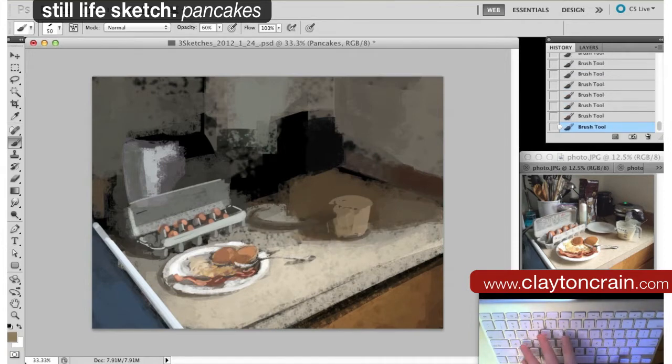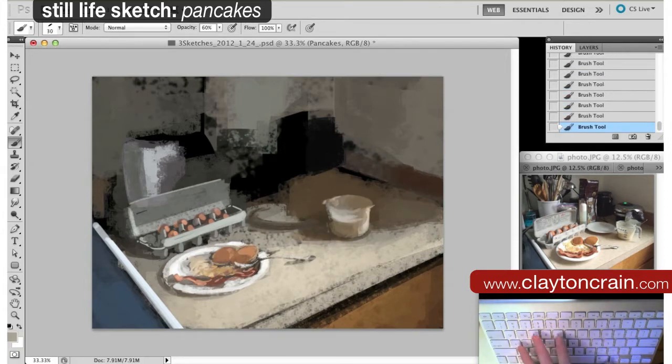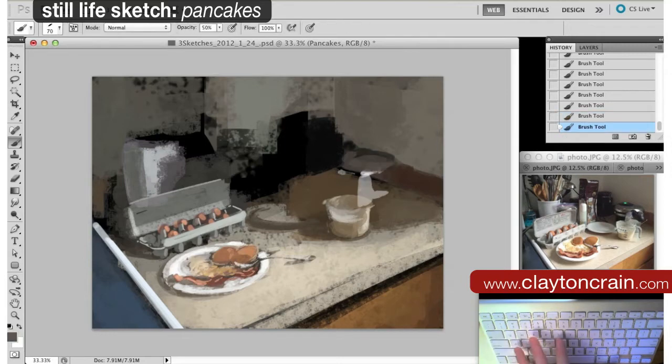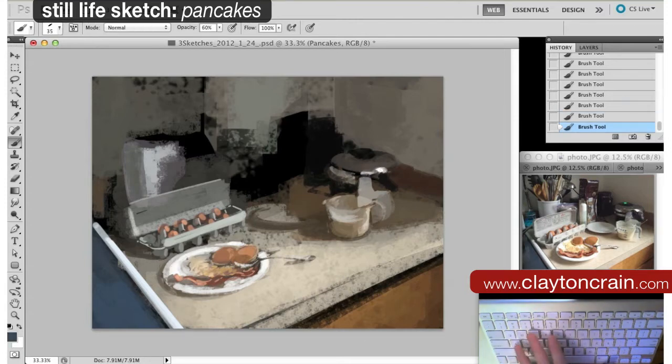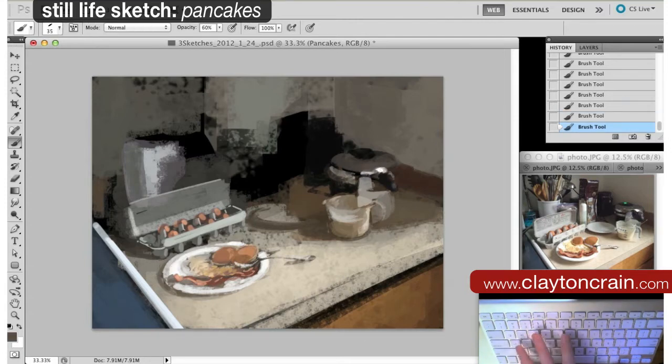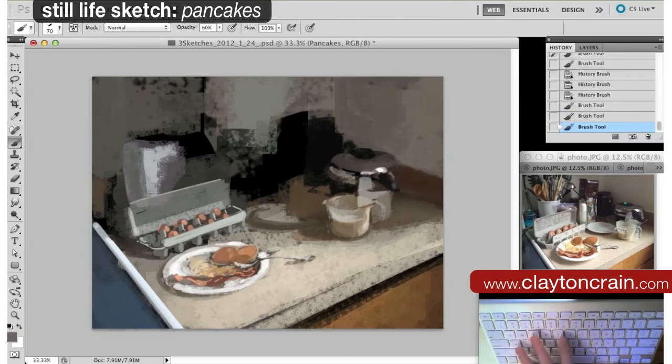Being able to draw the mundane tends to make it sell. You know, you can sell the idea of an awesome superhero if you can draw something as mundane as a still life.